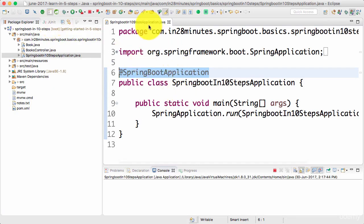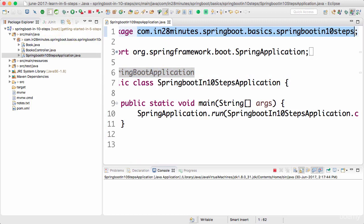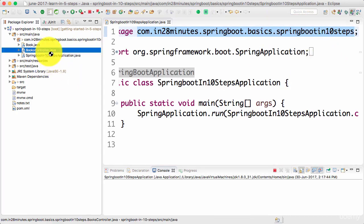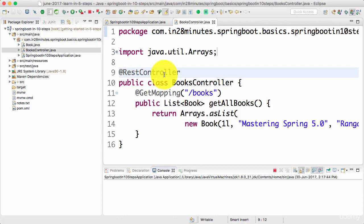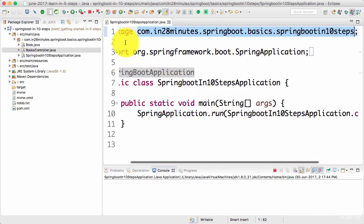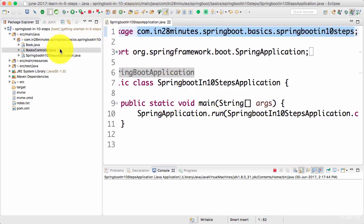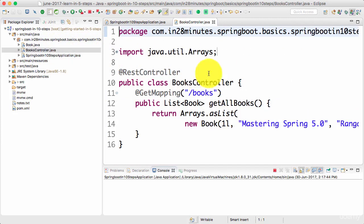Component scan is one of the important features of Spring where it would start automatically scanning the classes in this package and its sub-packages for any beans. We have added an annotation @RestController, which is one of the annotations that gets scanned. So the BookController would be registered as a bean and managed by the Spring framework.